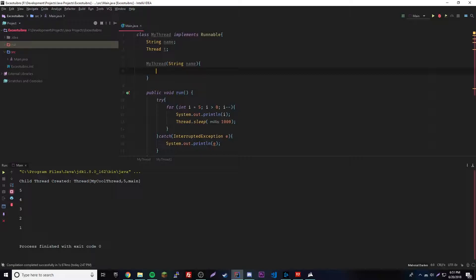Within that we'll actually have a parameter this time, it'll be the string of name. Because whenever you're creating a new thread every time you want a unique name for it.